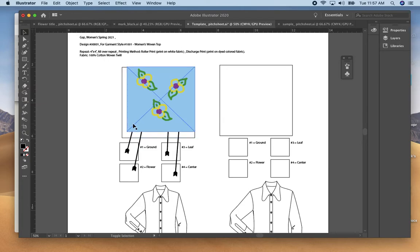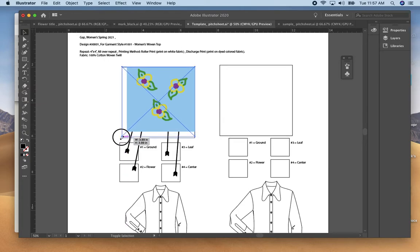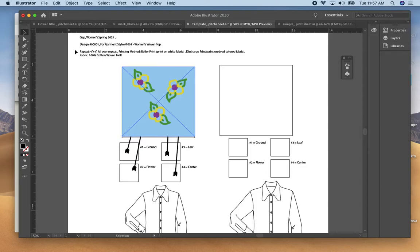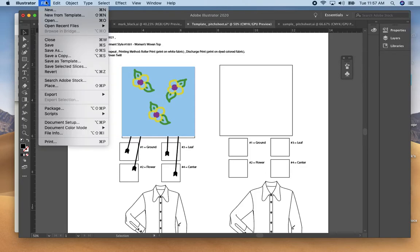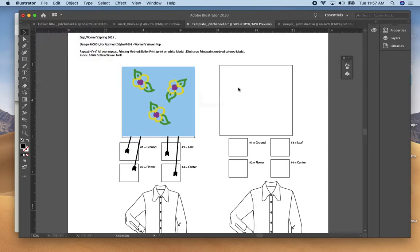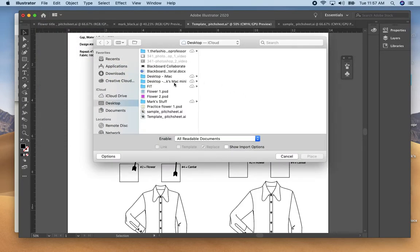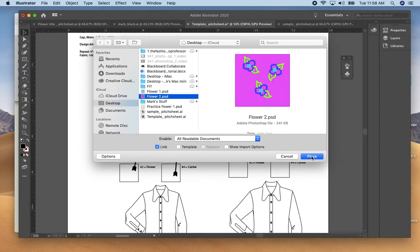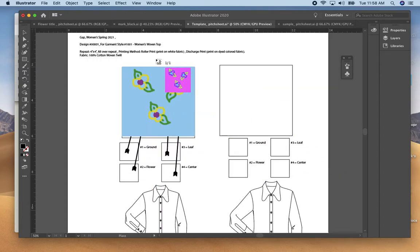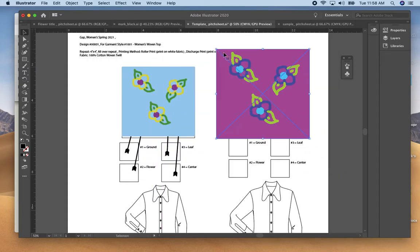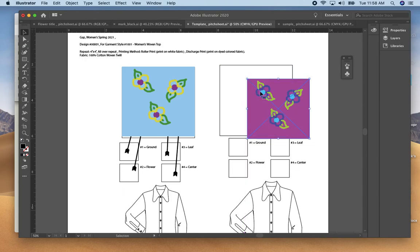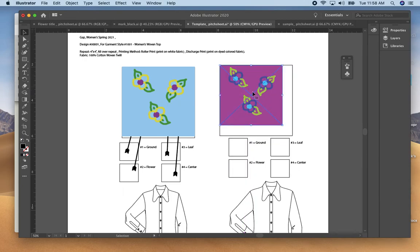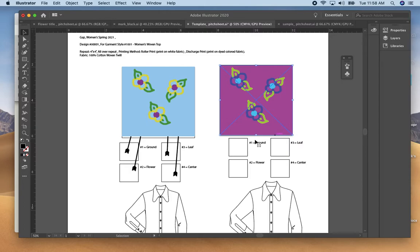So here's my other one that I'm bringing in. Okay, the arrows you can select these.